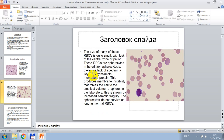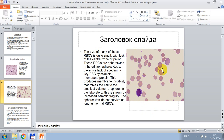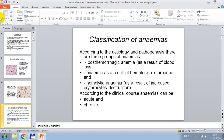In this picture, cytological research shows that the size of many of these anemic cells is quite small with lack of a central zone. This anemia is present in spherocytosis. In hereditary spherocytosis there is a lack of spectrin. This cytoskeletal membrane protein produces membrane instability that forces the cell to the smallest volume. In the laboratory, this is shown by increased osmotic fragility. Spherocytes do not survive as long as normal erythrocytes.